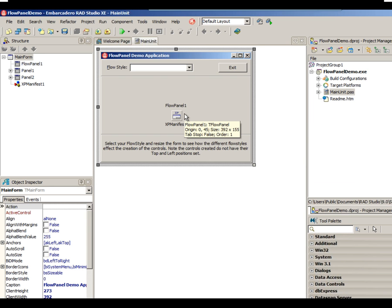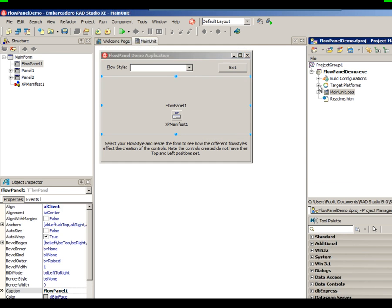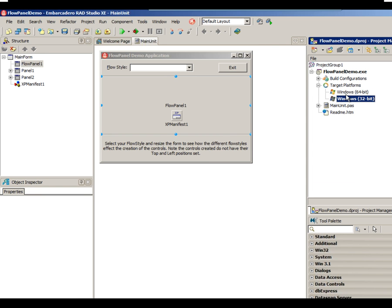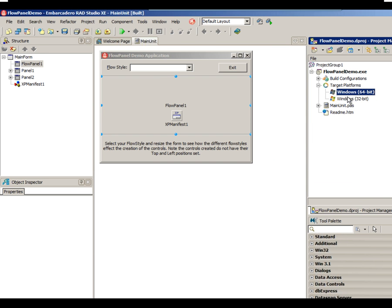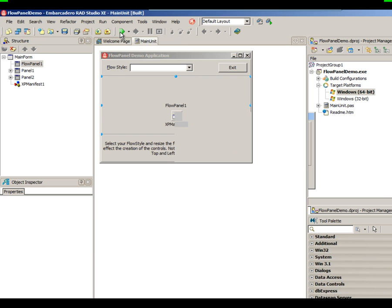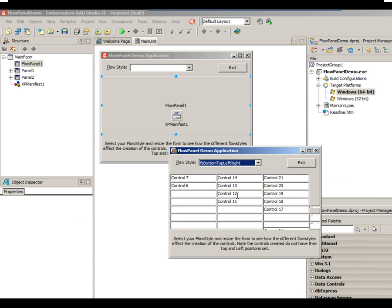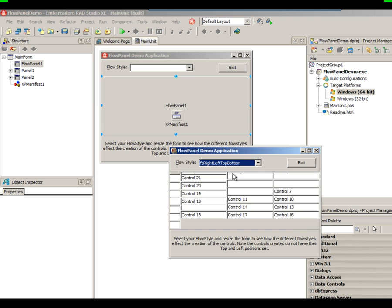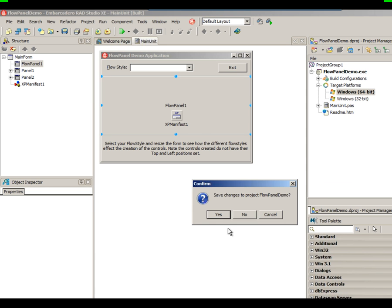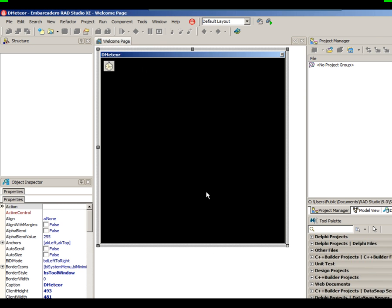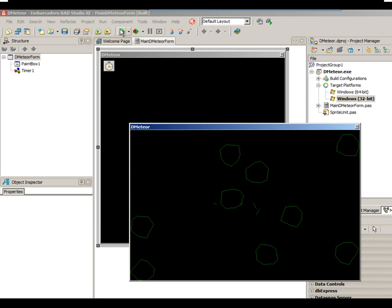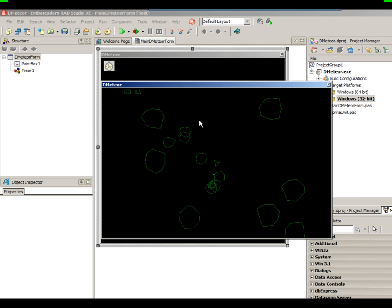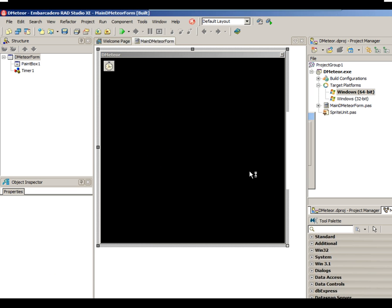This is one of the demos that comes with Delphi XE that does flow styles in a flow panel. Again, I have 32-bit and 64-bit Target Platforms — the 32-bit Windows version and the 64-bit version, again just with a recompile. If you're doing graphics programming, here's our Asteroids example from Delphi XE — here's the 32-bit, and the 64-bit version compiles as well.